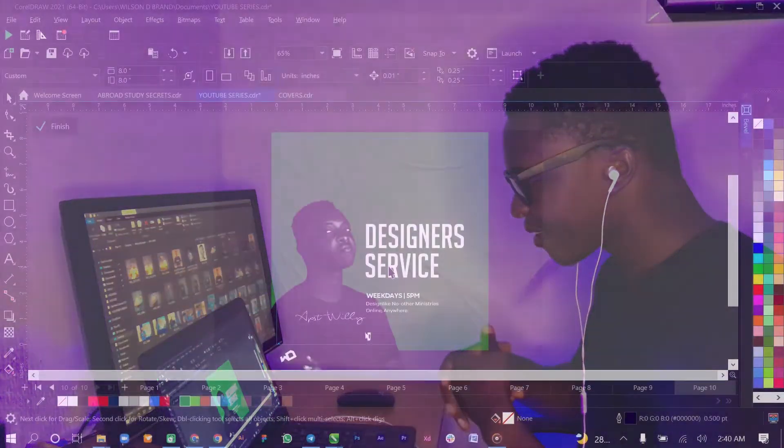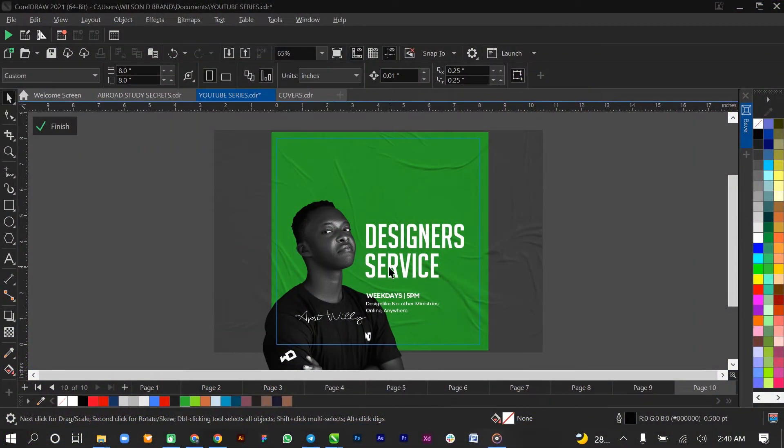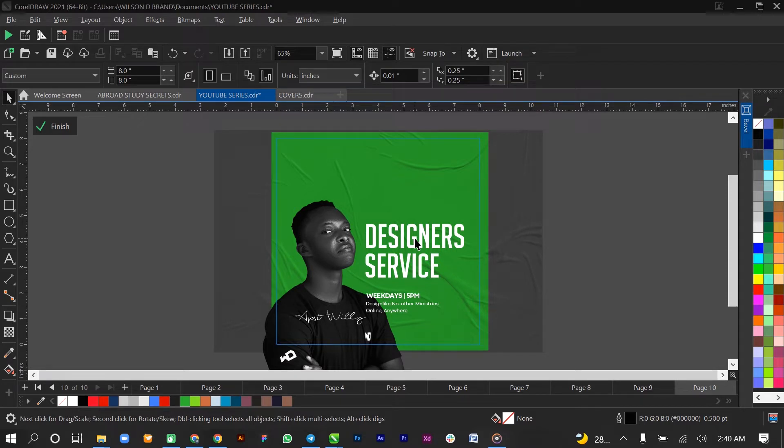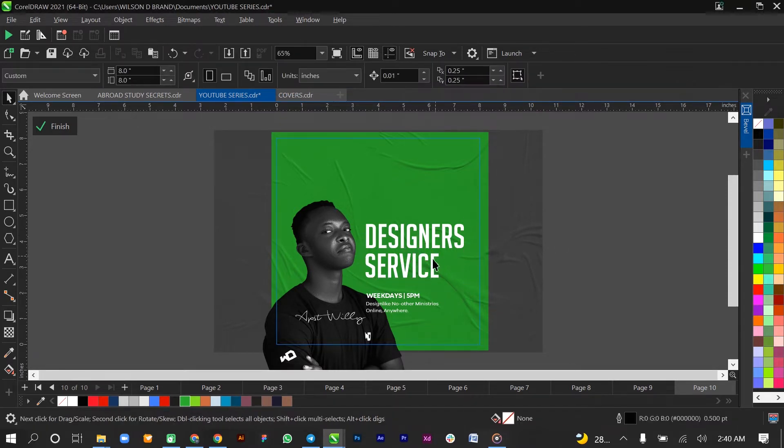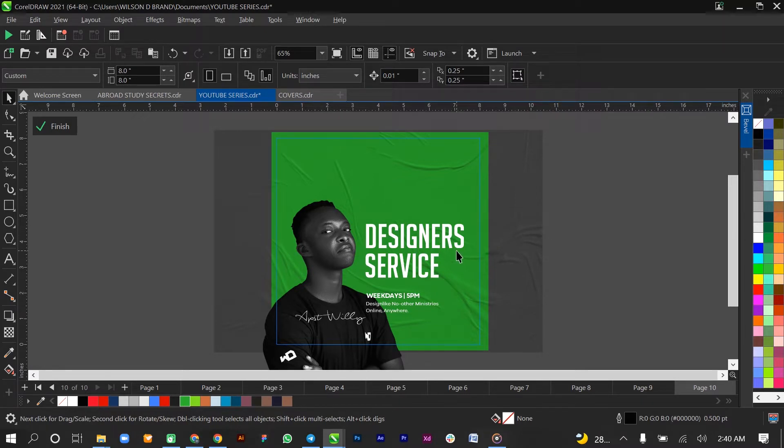All we need to do is add an embossed or bevel effect to the catchphrase or the main theme of the design, which is 'Designers Service'. It's gonna be a really snappy one. As usual, we just go straight to the point.